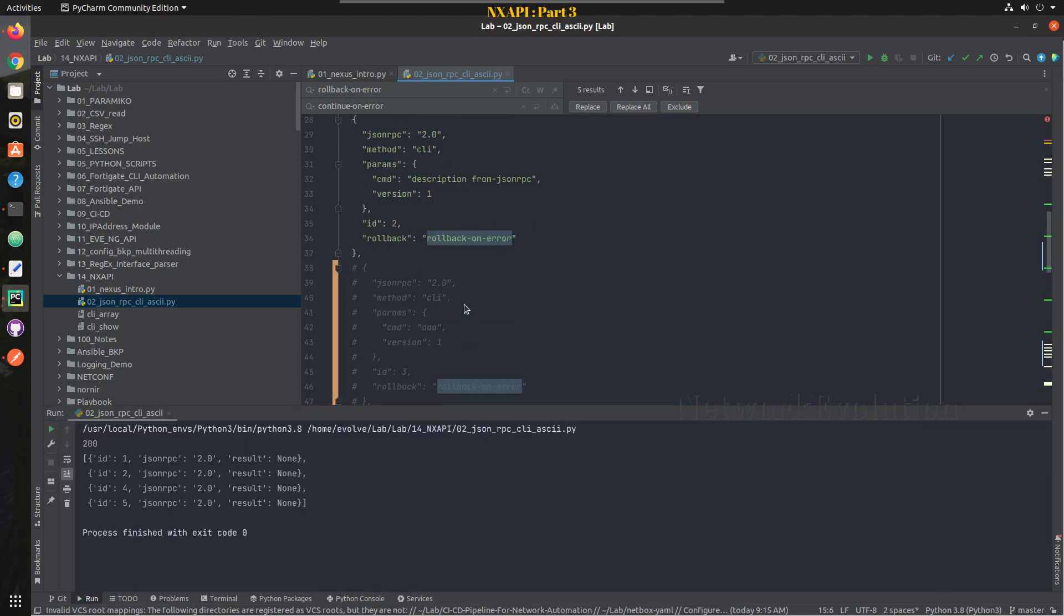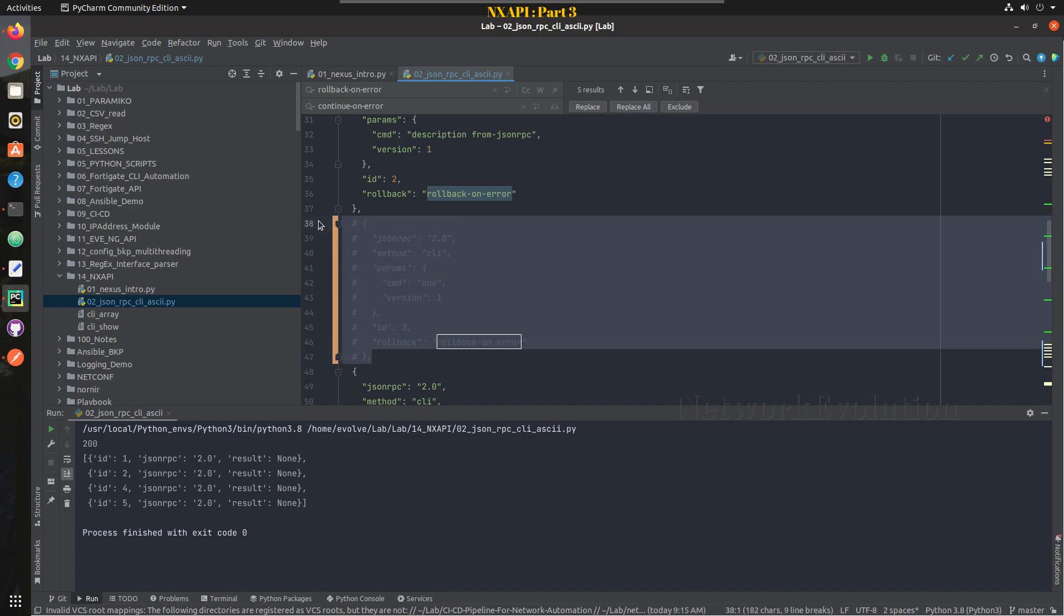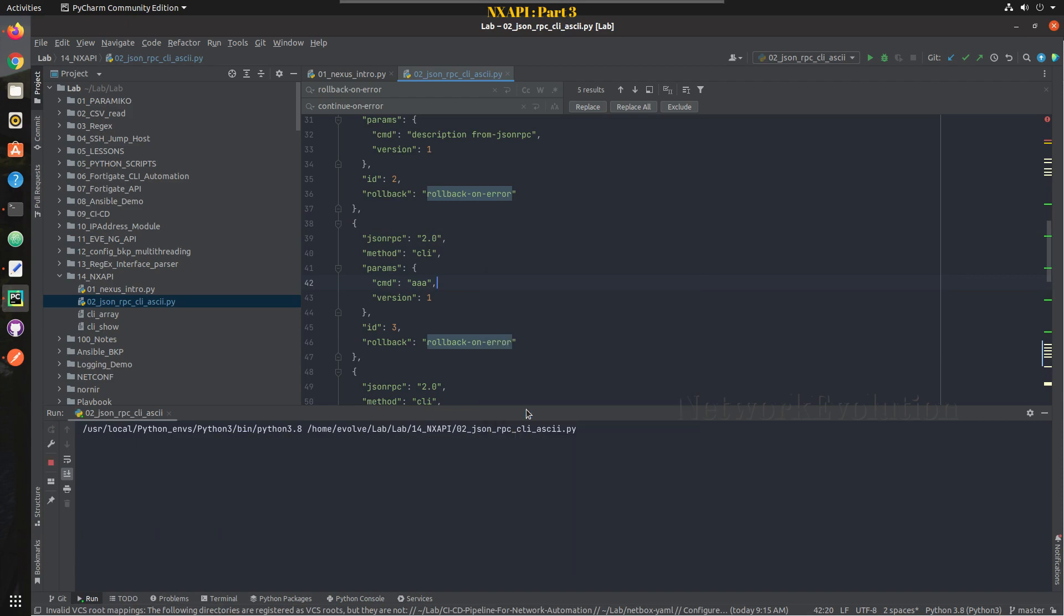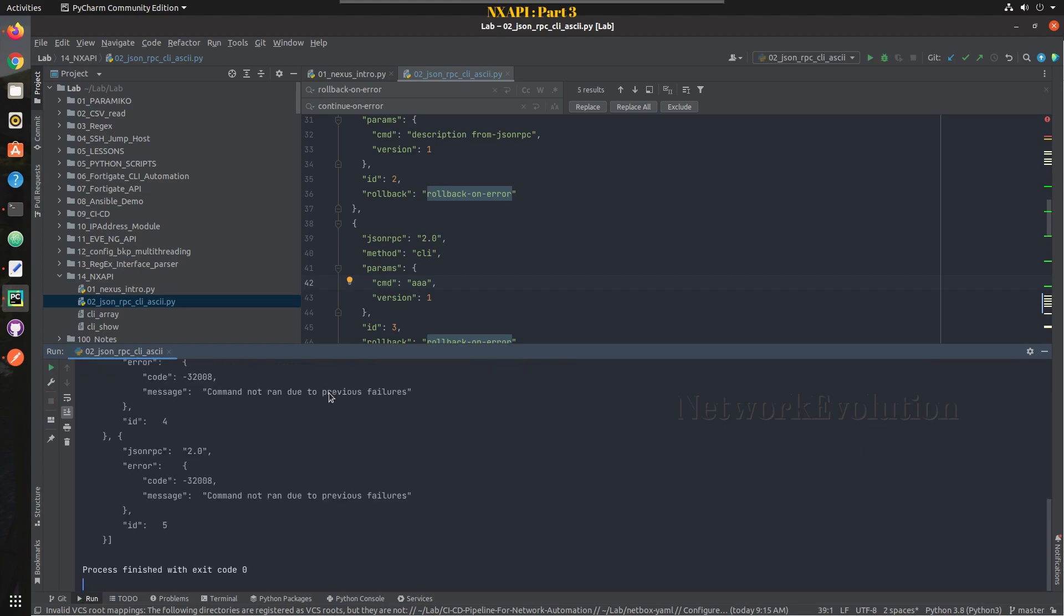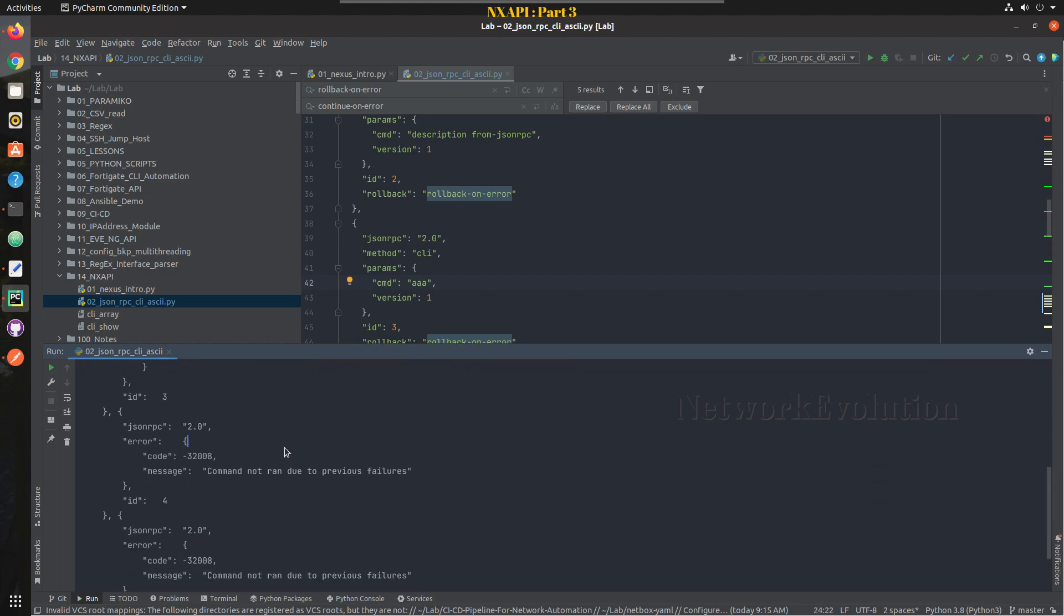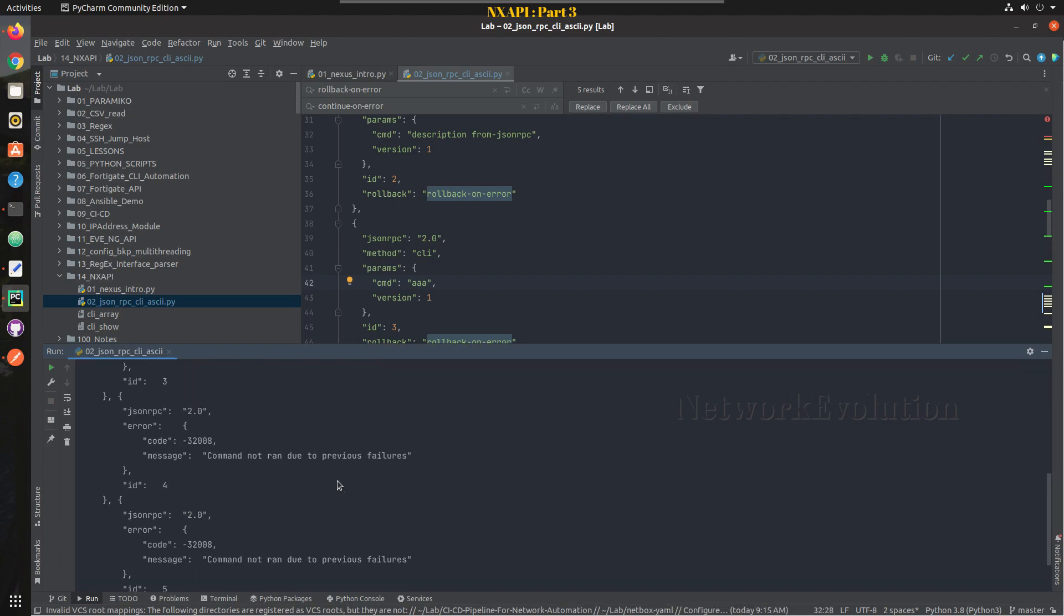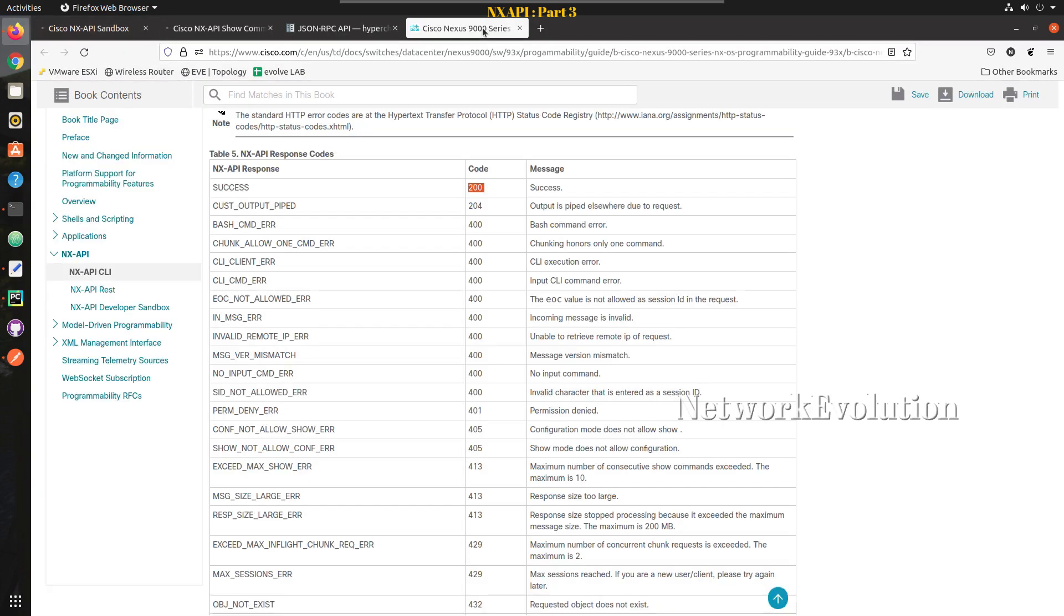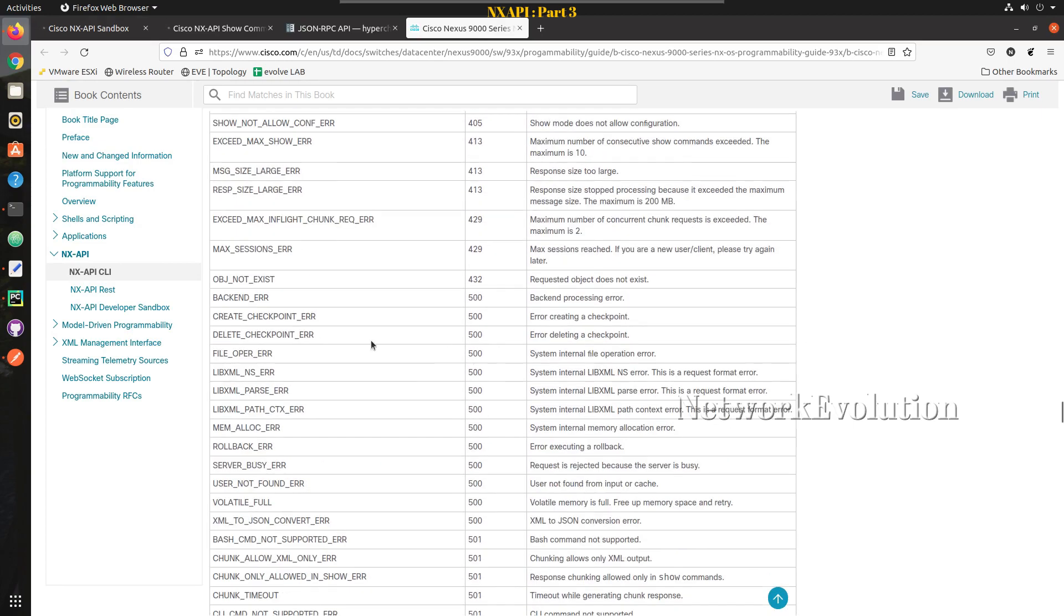So this is getting executed. Now we will try adding some error, the rollback error. Now we are getting the entire message and you can see the response from NEXUS, command not run due to previous failure and error code is 500. You can refer the code from here. So 500 is rollback error.